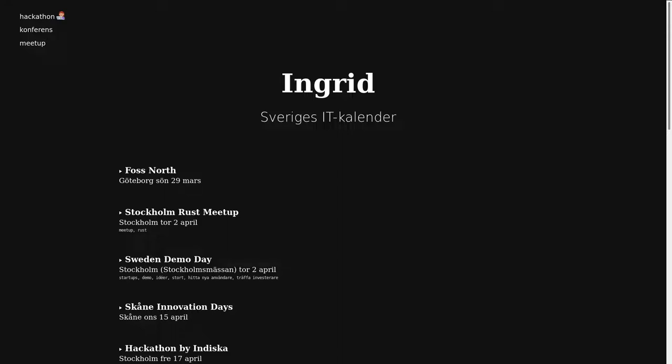Feel free to add that functionality to Ingrid yourself — it's just a pull request away.